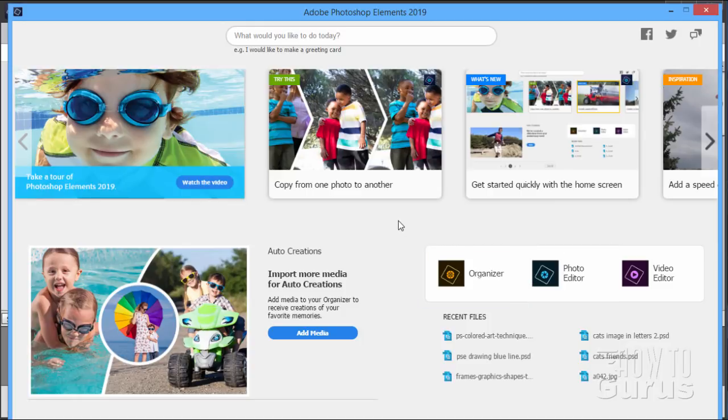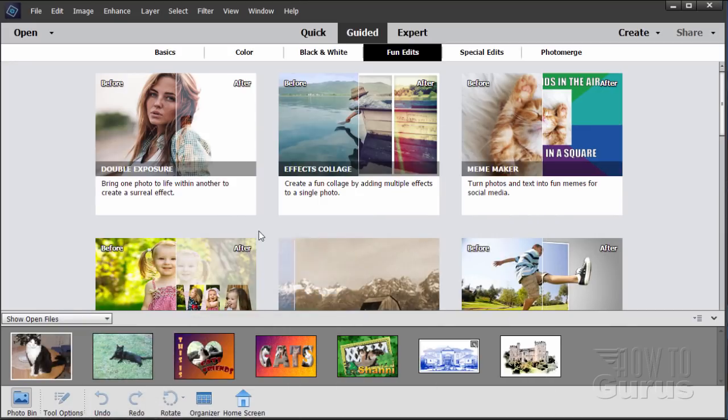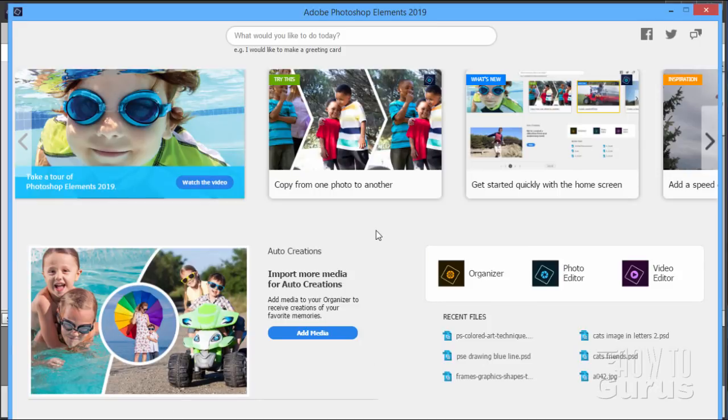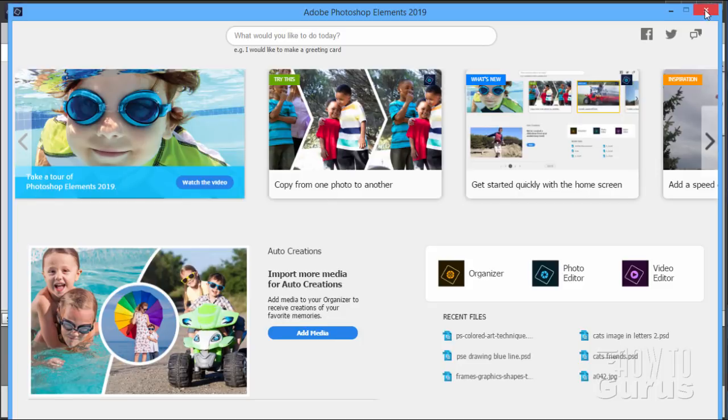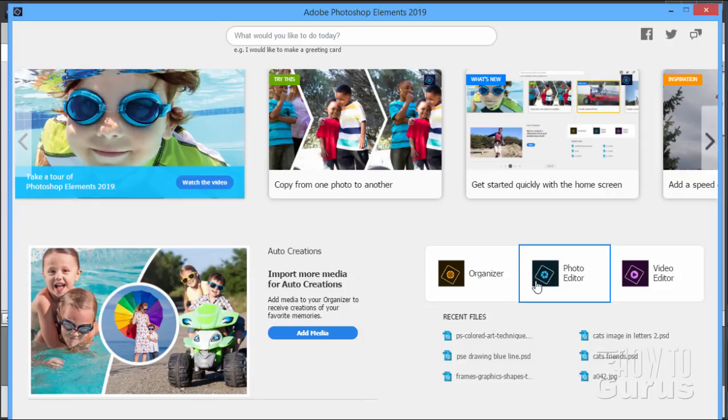The other problem with this is the startup screen used to go away as soon as you clicked on the program you wanted to work with. It would then close down and get out of the way. This thing doesn't close down. Once you've opened up your Photoshop Elements program, this is the editor, or you open up the organizer, that home screen still stays there. It's still sitting there in the background, so it doesn't go away. Only way to do that is actually close it down up here, so you're going to have to manually close this thing down every single time you open up Photoshop Elements. And for me, that's a bit of a hassle.